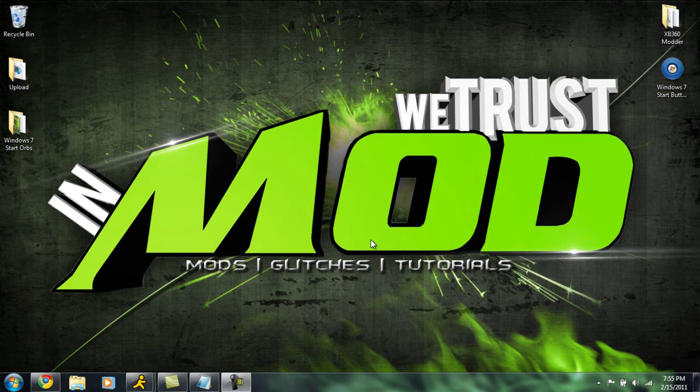What's up YouTube, this is Chris with We Trust Mod 360. As you can tell, I have a new desktop background created by 33 Bucks 33. His link will be in the description. Make sure you guys subscribe to him - he's got 300 some subscribers now, so let's try to get him up to around 500.